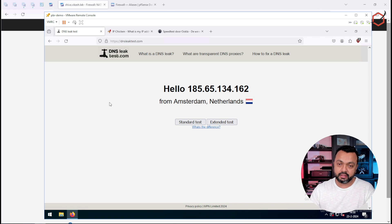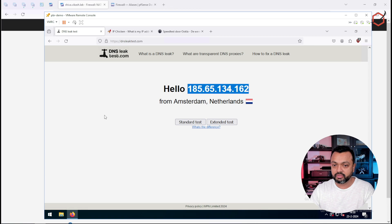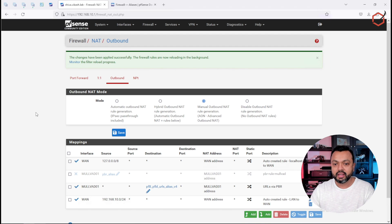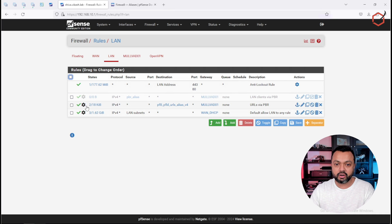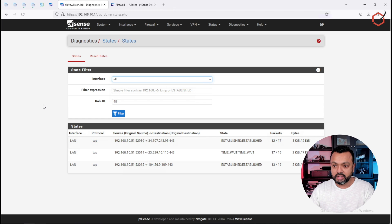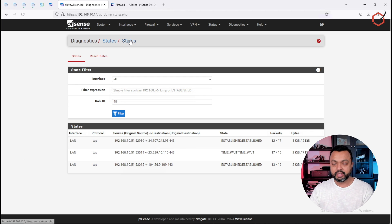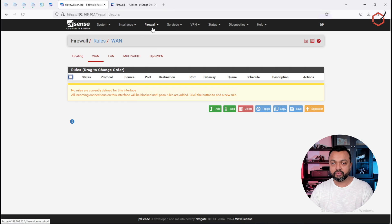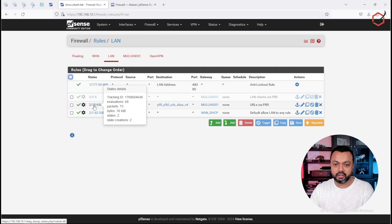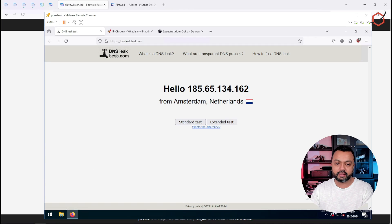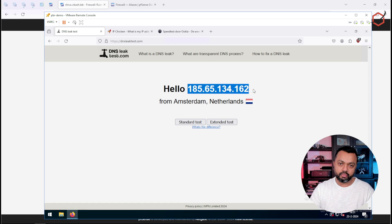Now we know that visiting dnsleaktest.com is using the Mullvad interface. We can also verify this on the pfSense side. Go back to pfSense firewall, click Firewall, then Rules, then LAN. You will see states created here — click on it and you can see states for a specific destination using that alias list. This is the IP address for dnsleaktest.com, and it's going through that rule. You can also see traffic flowing through the rule and confirm the exit IP address is from your Mullvad or VPN interface.